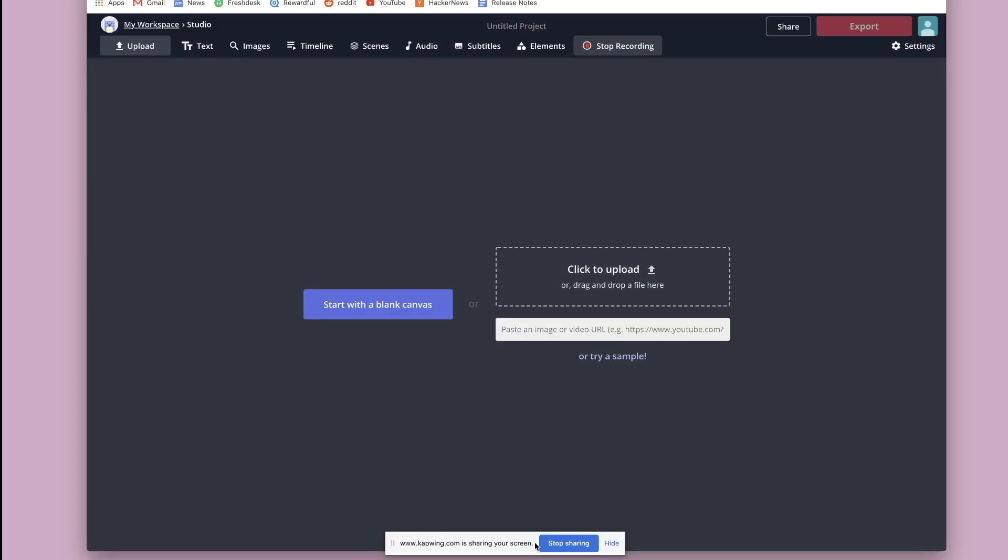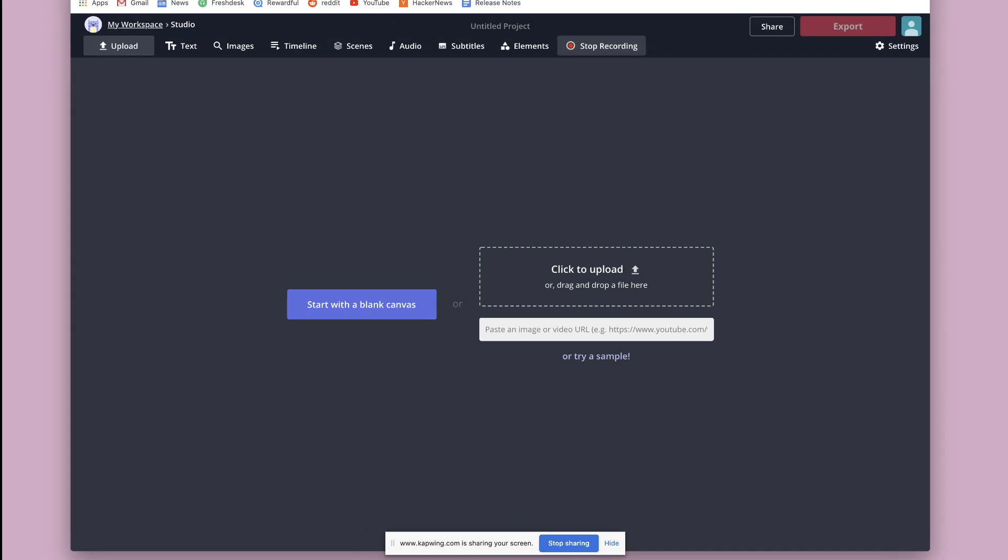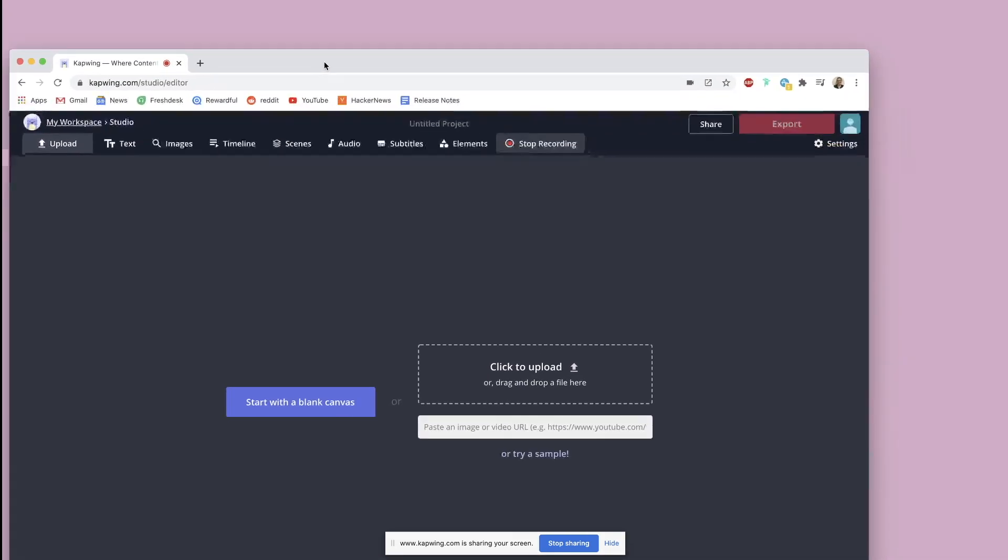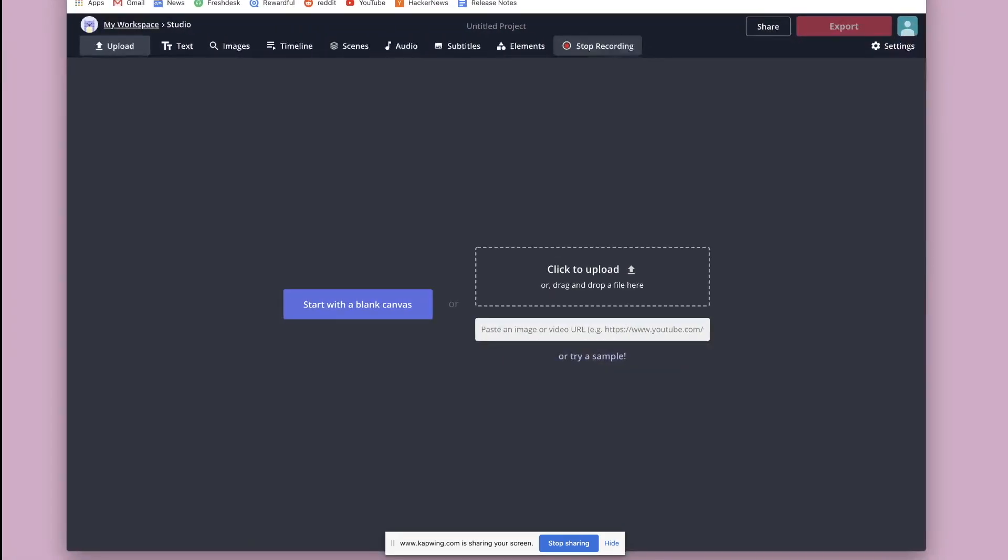As you can see down here, it says Kapwing sharing your screen. It's recording. So all you have to do to stop recording is click this stop recording video button. And you can do anything here.